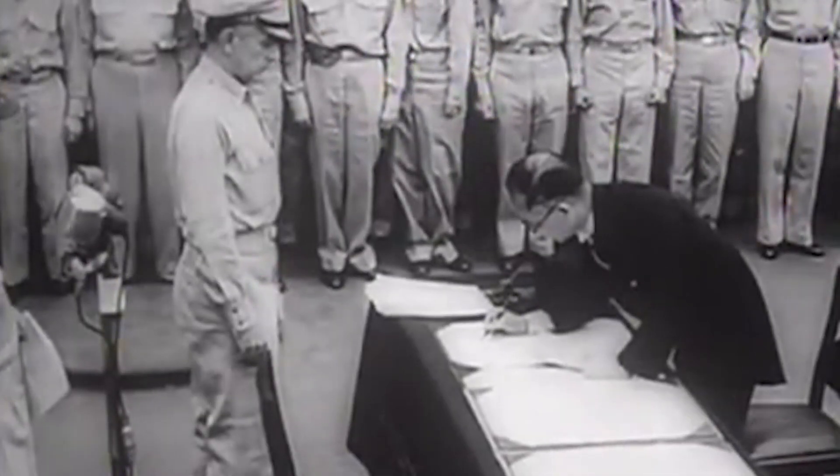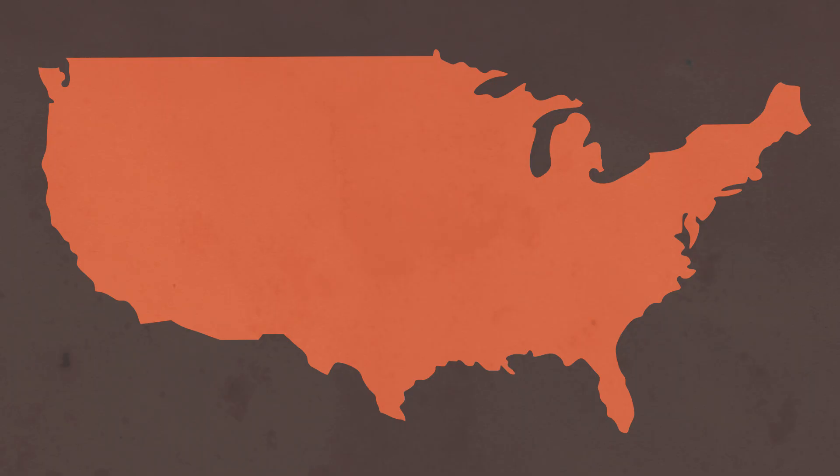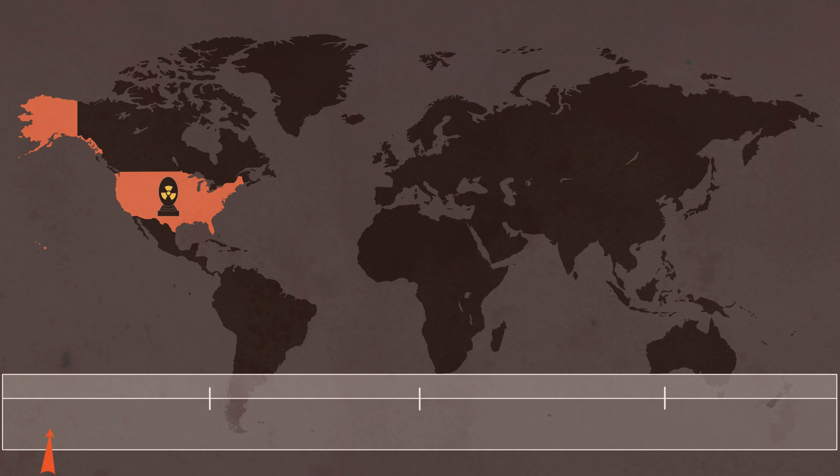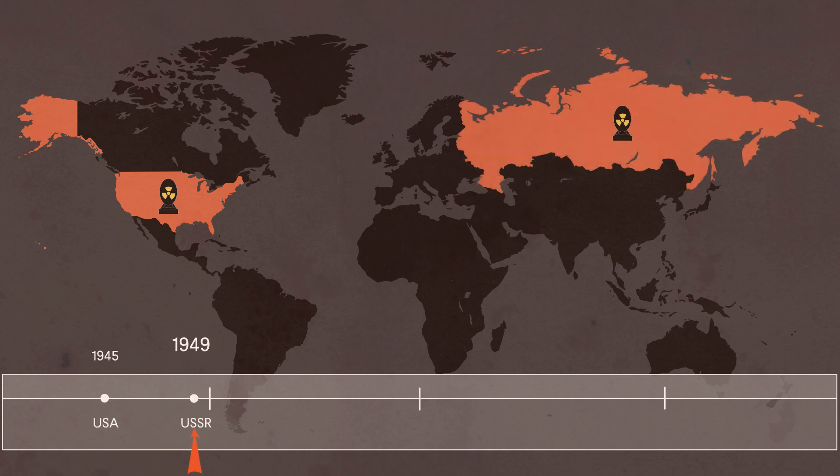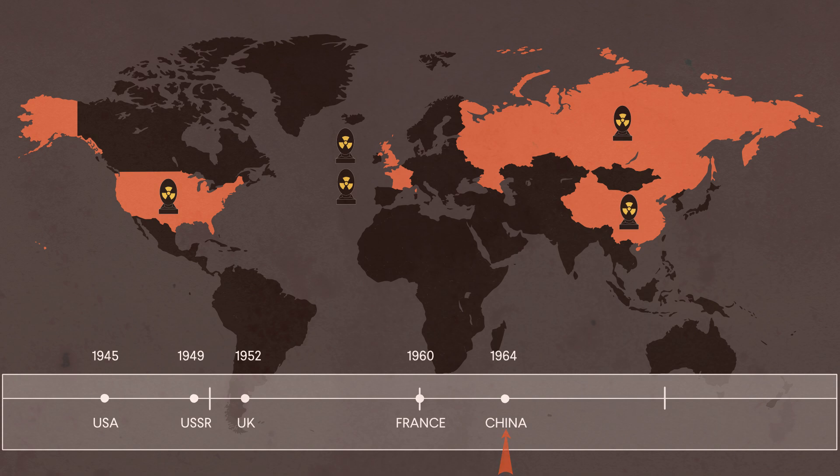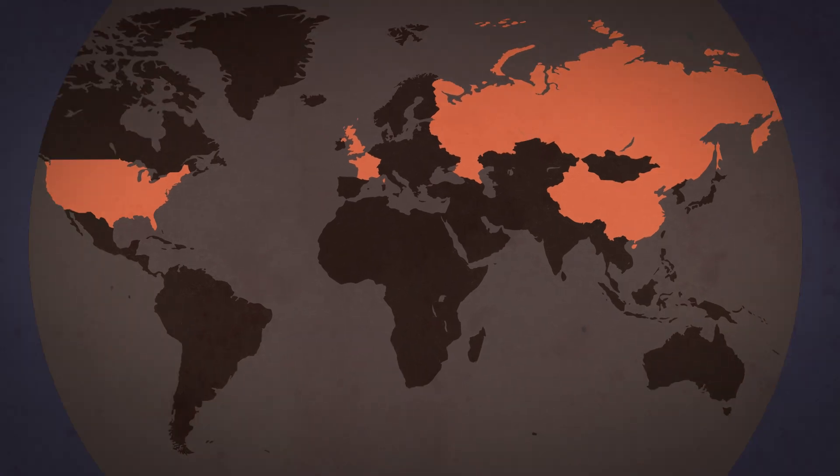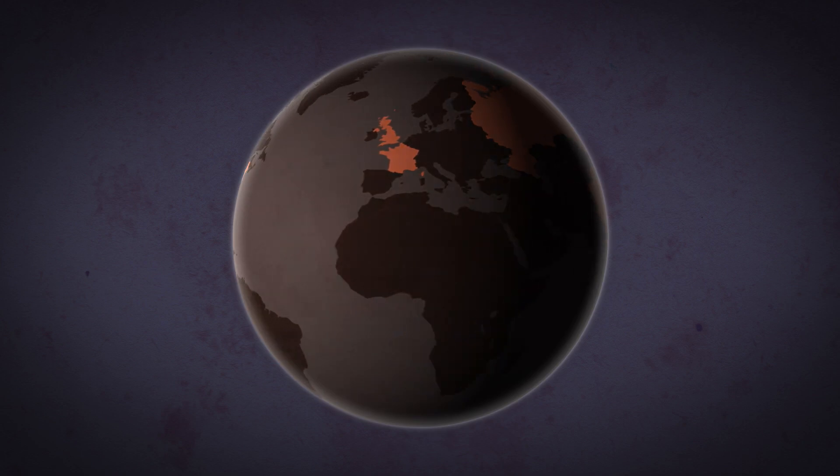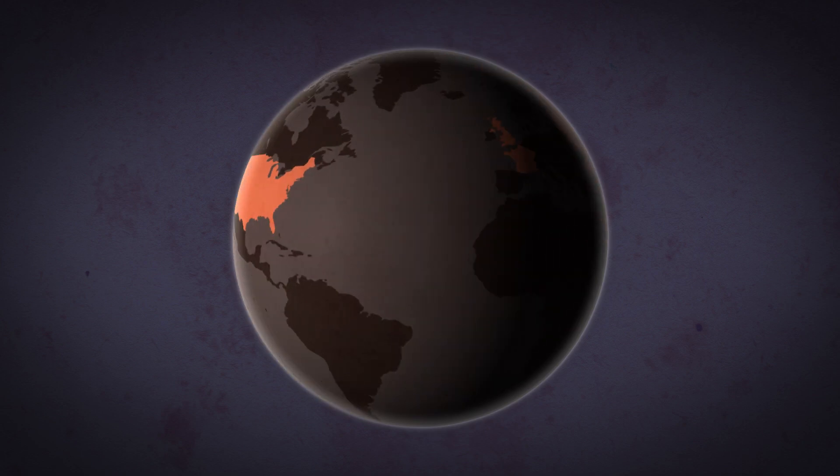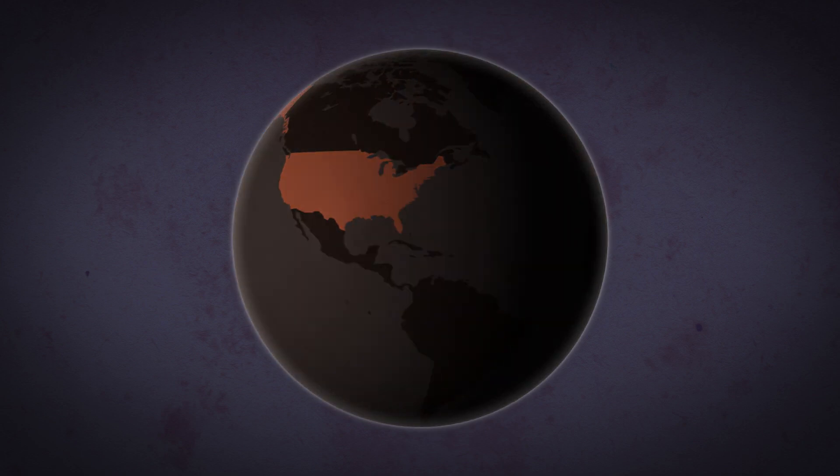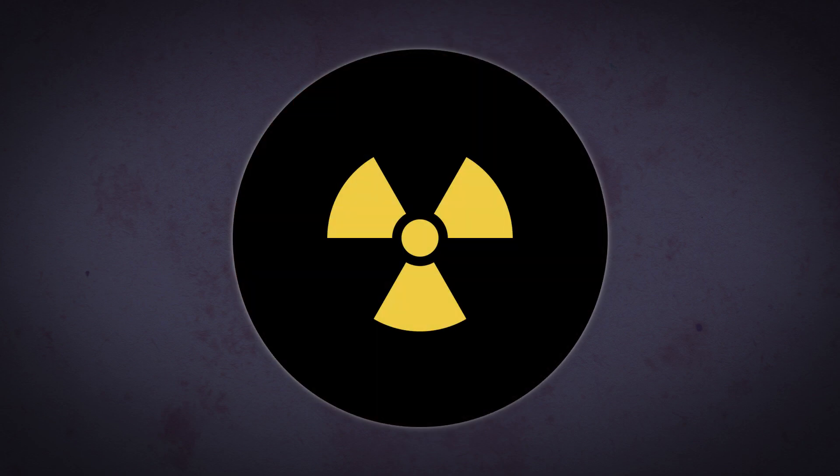It quickly became clear, with the development of atomic weapons first by the Soviet Union and later by the United Kingdom, France and China, that the American monopoly on nuclear weapons would not last, posing an enduring concern for American foreign policy and the entire world.